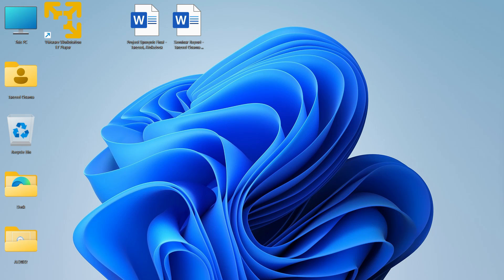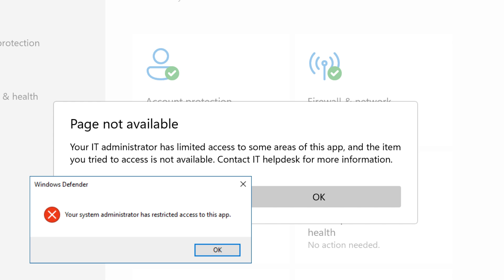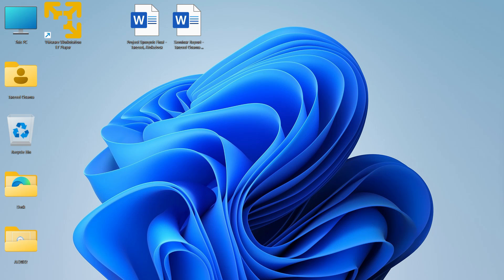Hey guys, welcome back. In this video we are going to see how to fix the Windows Security errors. If you are getting an error like 'Your IT administrator has limited access to some areas of this app' or 'Page not available', and you are not able to access your Windows Security app, you can follow this video till the end.